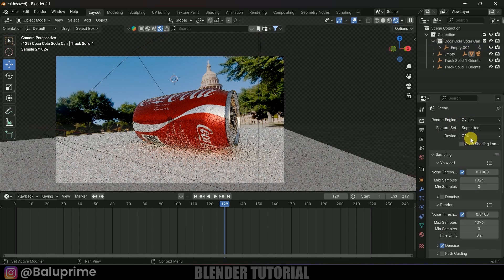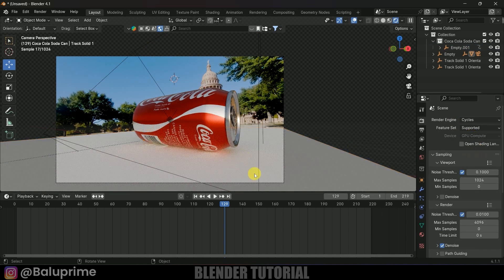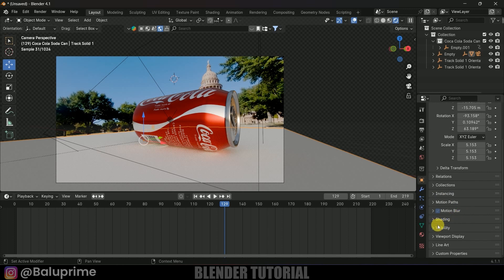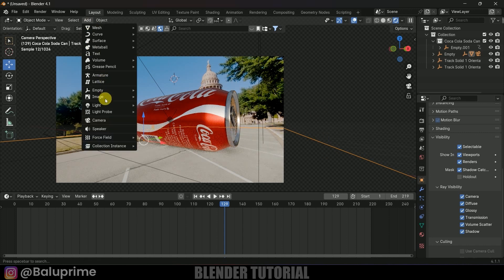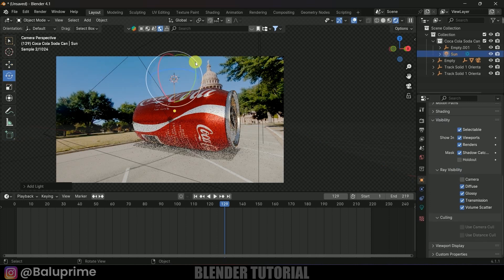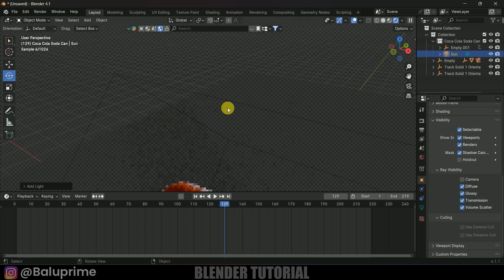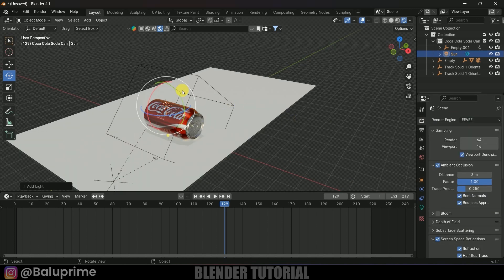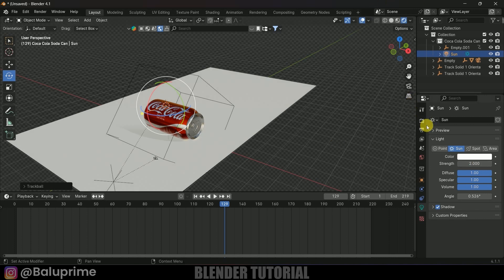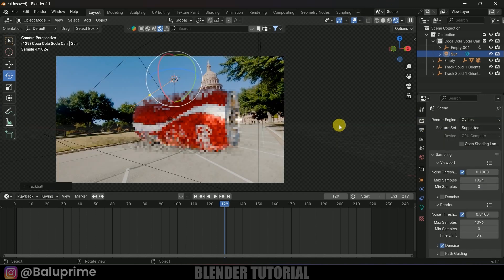Change the render engine to Cycles and set the device to GPU Compute. Select the plane, go to Object Properties > Visibility and enable Shadow Catcher so the plane catches shadows. Add a sun light — go to Add > Light > Sun. Switch to EEVEE temporarily to preview the shadow direction, rotate the sun to align the shadows with the footage, then switch back to Cycles and press 0 to verify through camera.